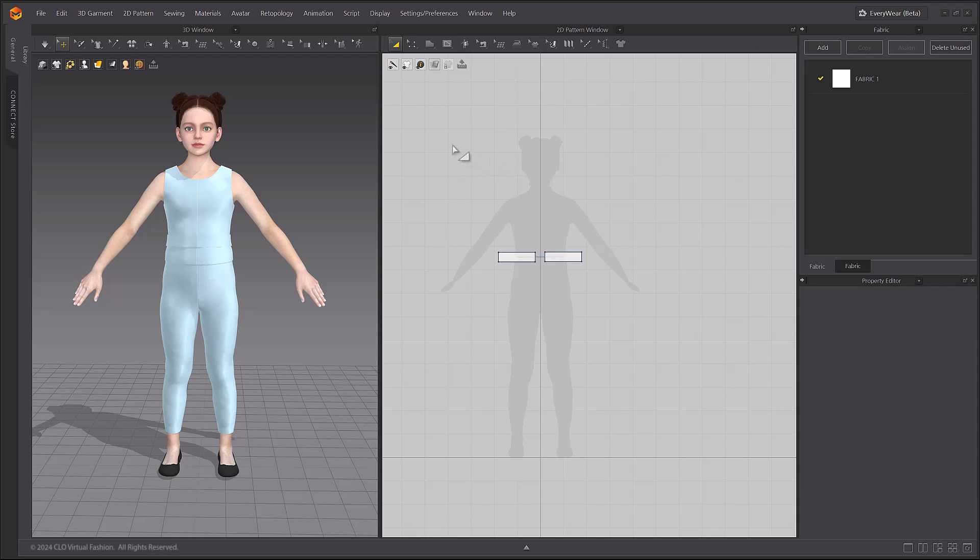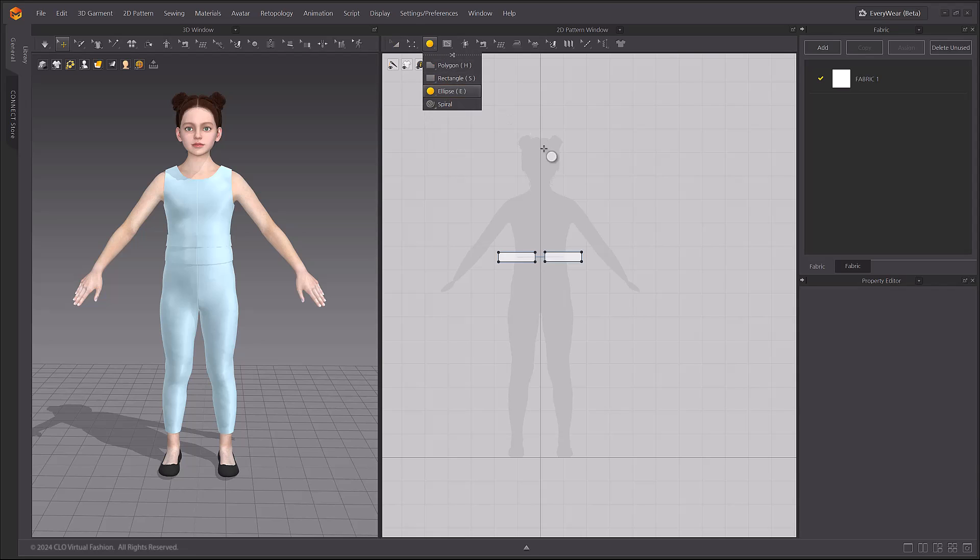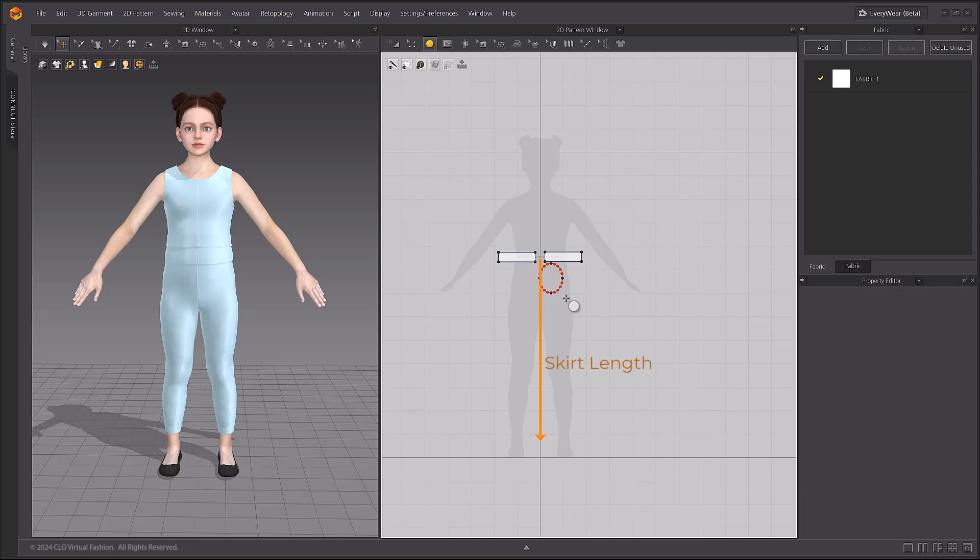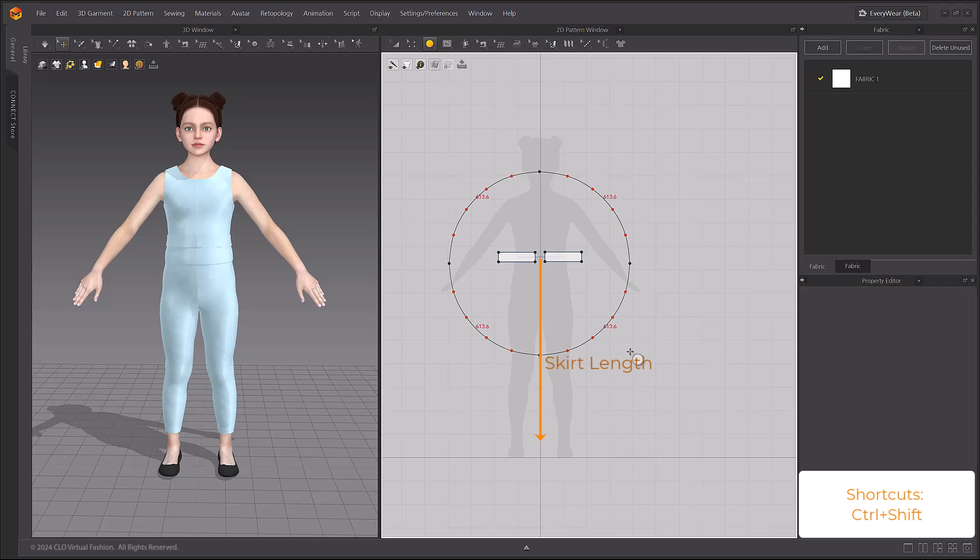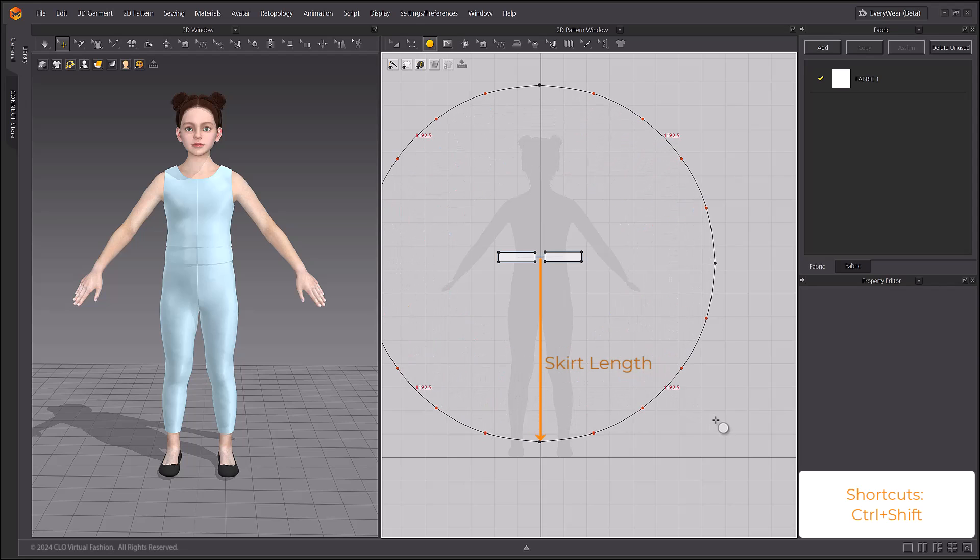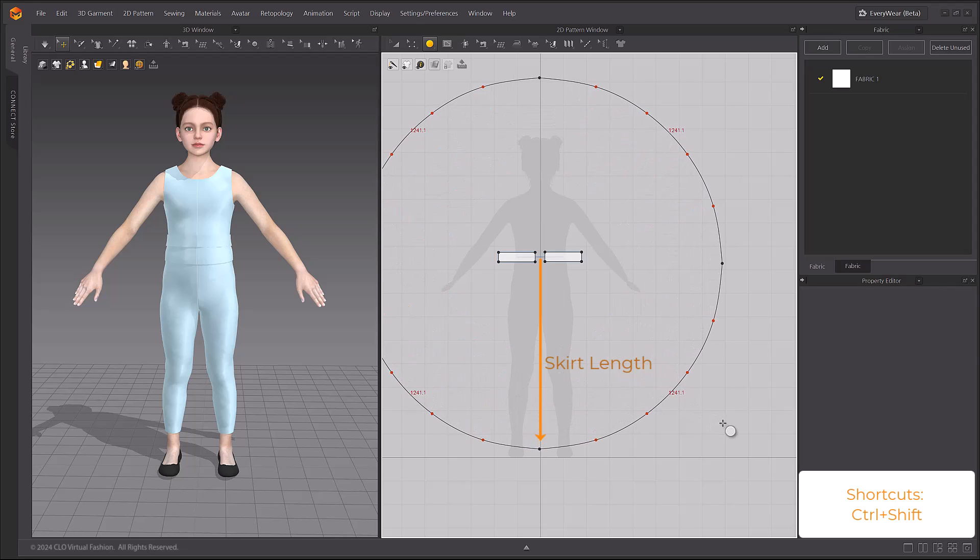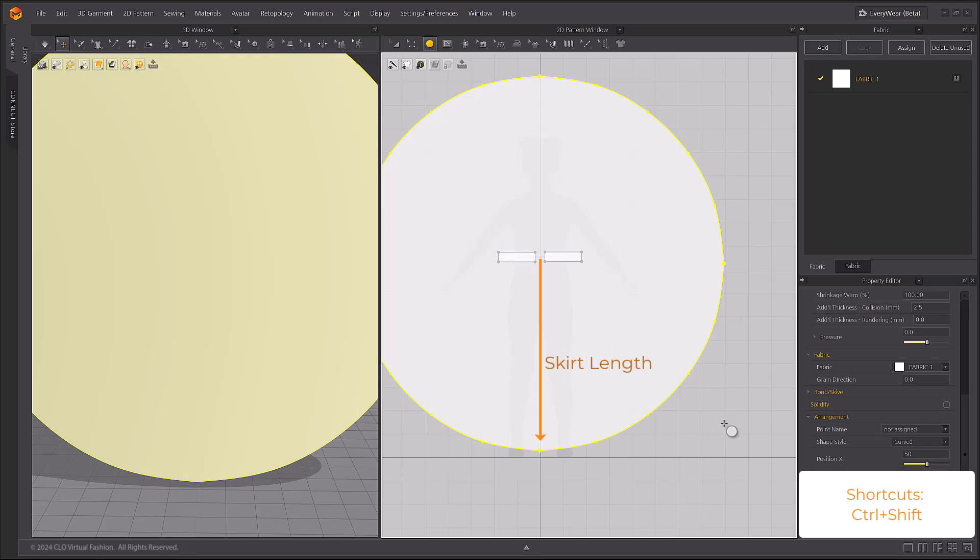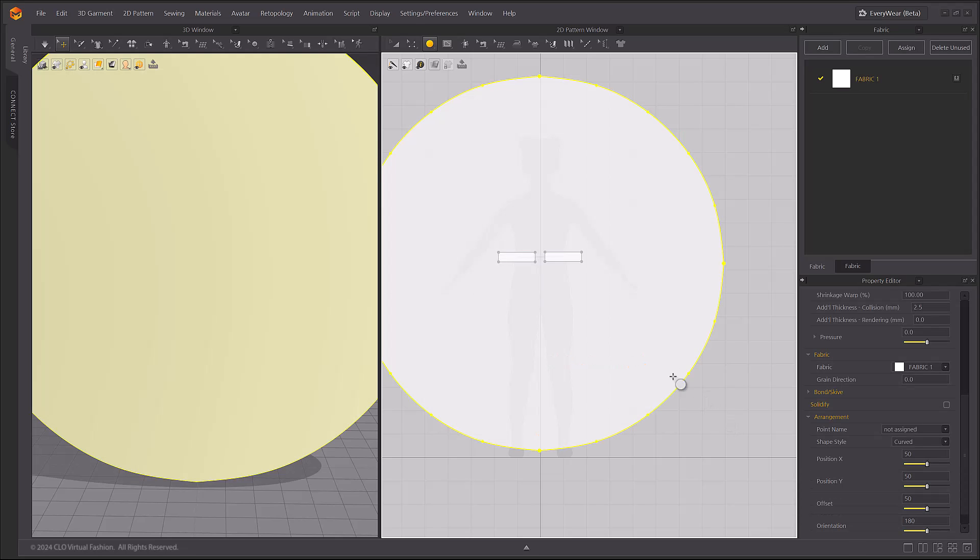For this skirt, we are going to create a skirt with a lot of gathering, so we'll create the skirt part with a semi-circle pattern. In the 2D Pattern window, select the Ellipse tool. While creating the pattern, press down on the Shift and Ctrl keys to create a full circle pattern from the center point. If you start with the mouse cursor at the avatar's waist, you can estimate the length of the skirt based on the size of the circle's radius.